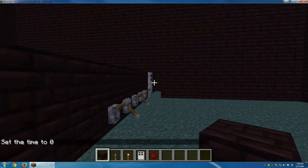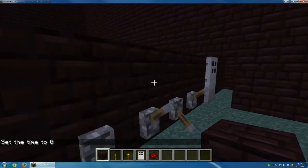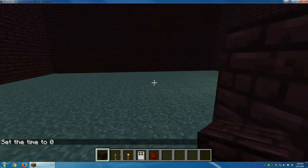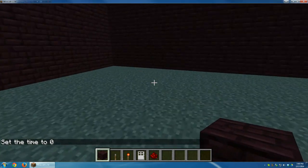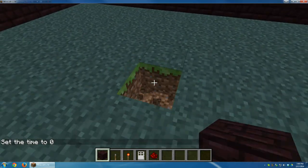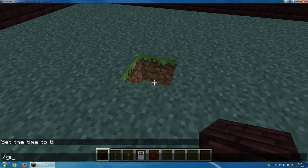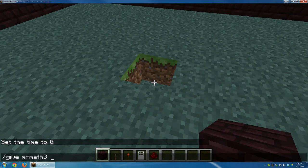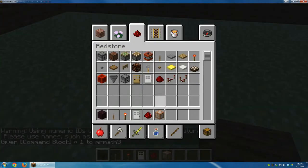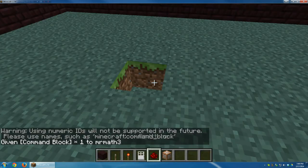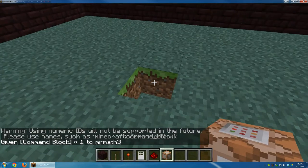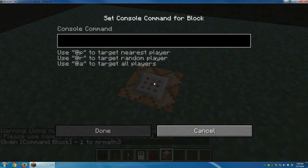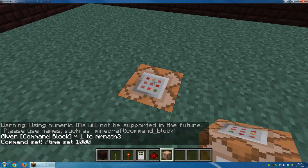A cool trick to make sure that it's always daytime, actually, if you always want it daytime, is to dig one block down, type in the following command. Your name, give Mr. Math 3, 137, and just hit enter, and then you'll get this cool command block. I'm going to go ahead and place this command block in the ground, right click on it, type in time set, I'll do a thousand, that's in the morning, zeros at sunrise. And I hit done.